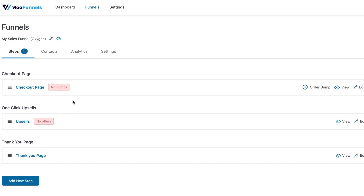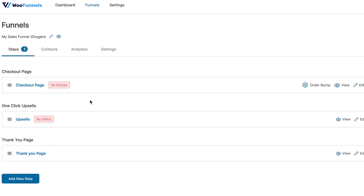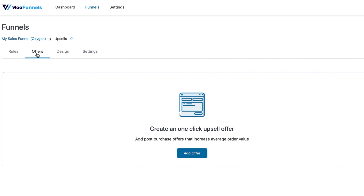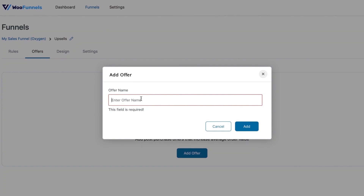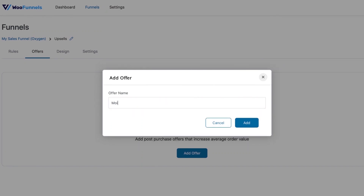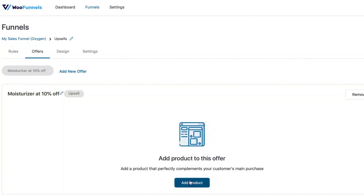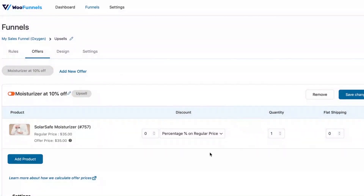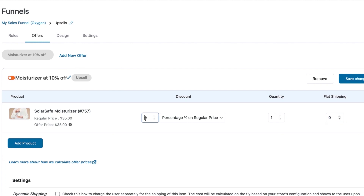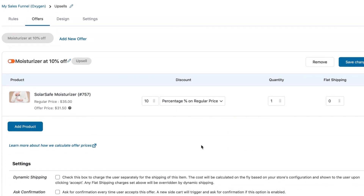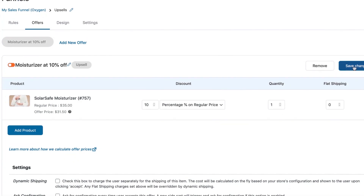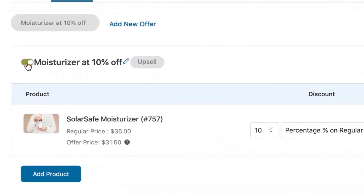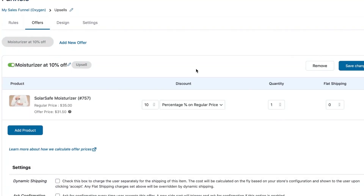You can add a bump to your checkout page to boost average order value. Now let's go into one-click upsells and add our upsells. You have the option to create an offer, and within offers you can add one or multiple products. Let's create an offer called 'Moisturizer — 10% Off.' We'll add a product and offer a 10% discount off the actual price. Once done, save changes and activate this offer so it shows up in your funnel.